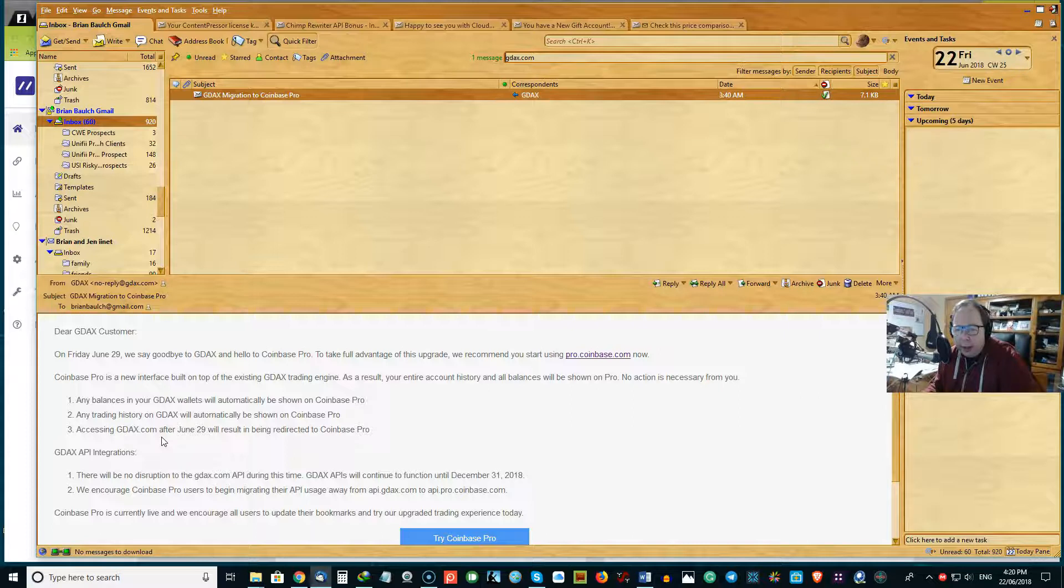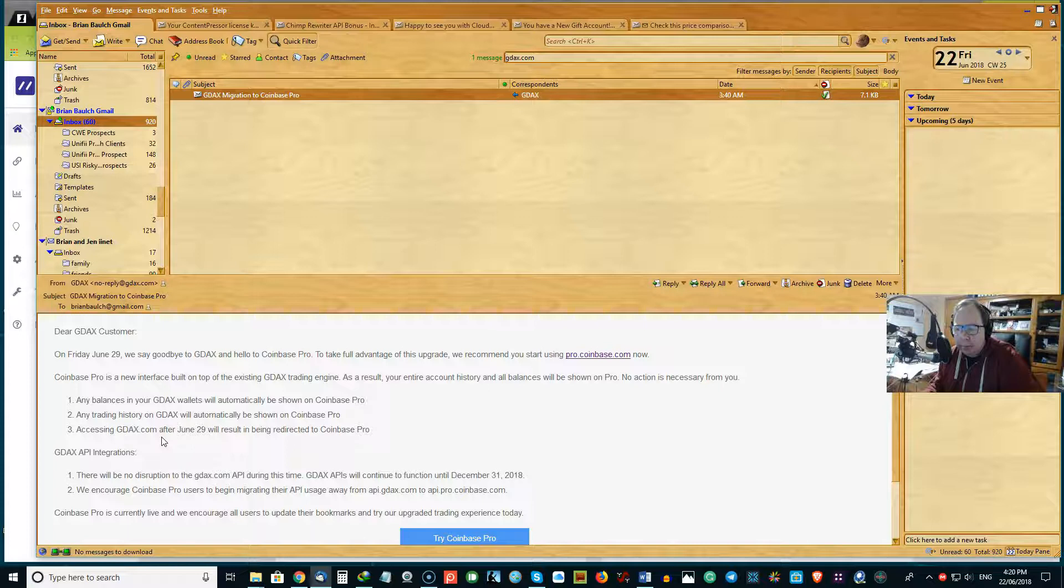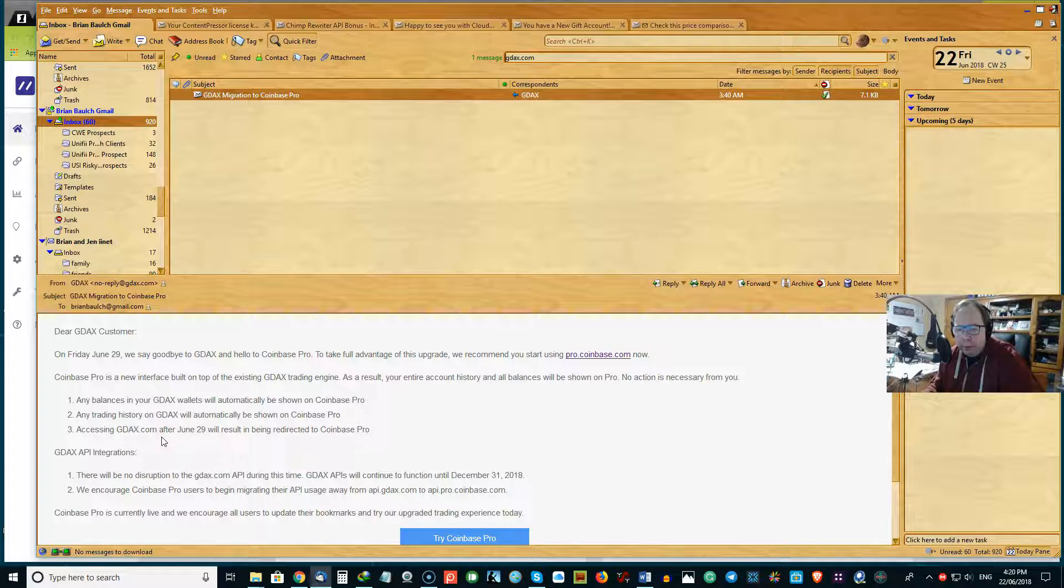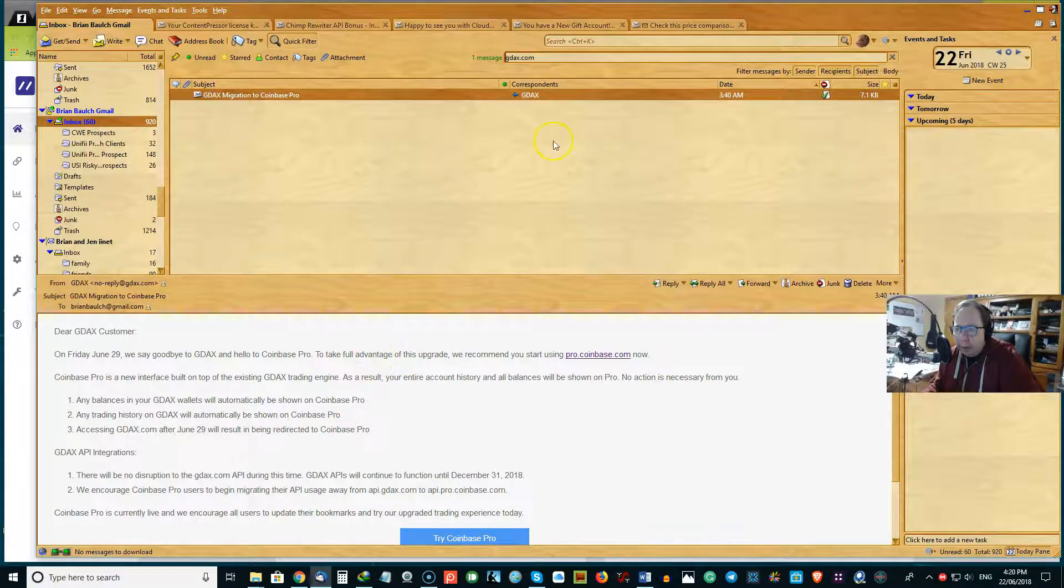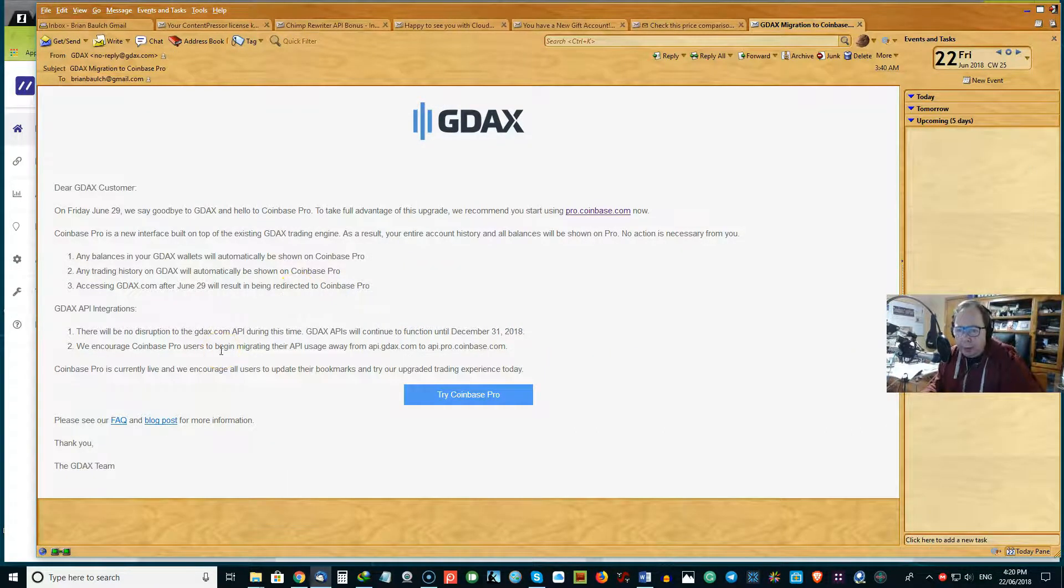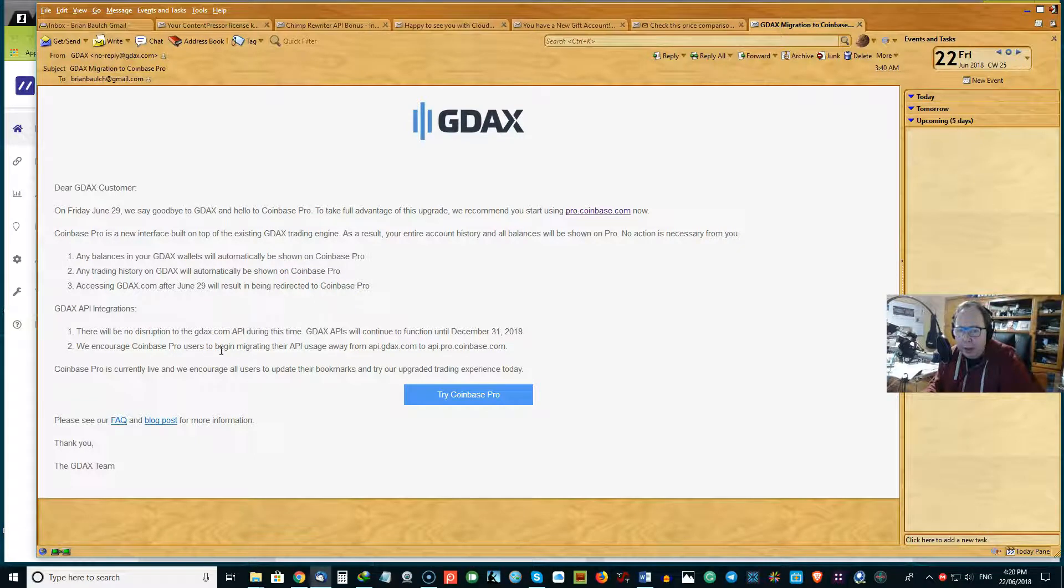So they go on and say to take full advantage of the upgrade, we recommend you start with ProCoinbase.com now. So that's what it's going to be called. Coinbase Pro is an interface that is built. Just opening up that email so you can see it a little bit better.